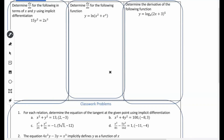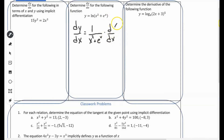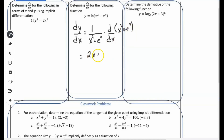Example 2: find the derivative of y equals ln(x squared plus e to the x). The derivative of a natural logarithm is 1 divided by that function, so dy/dx equals 1 divided by (x squared plus e to the x), multiplied by the derivative of (x squared plus e to the x), which is 2x plus e to the x.